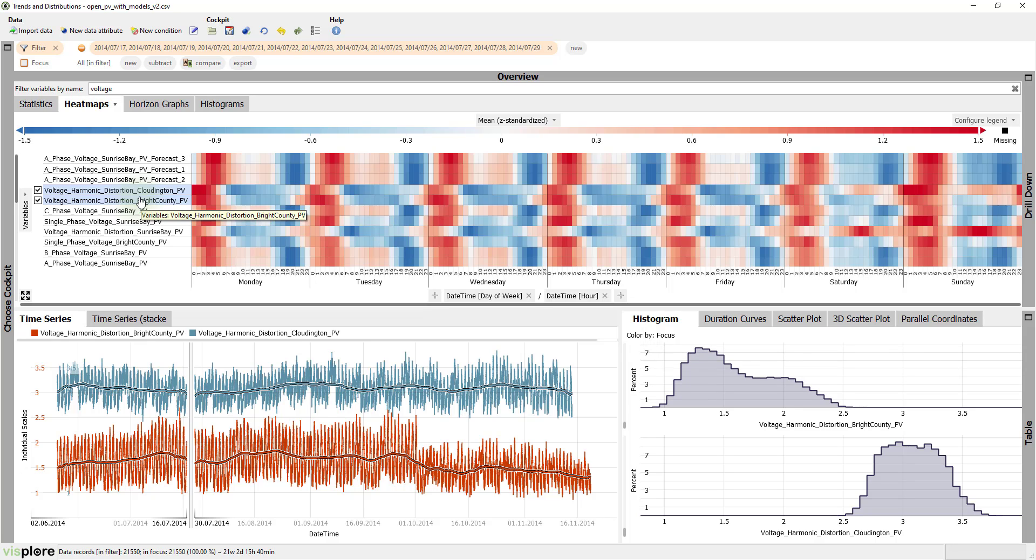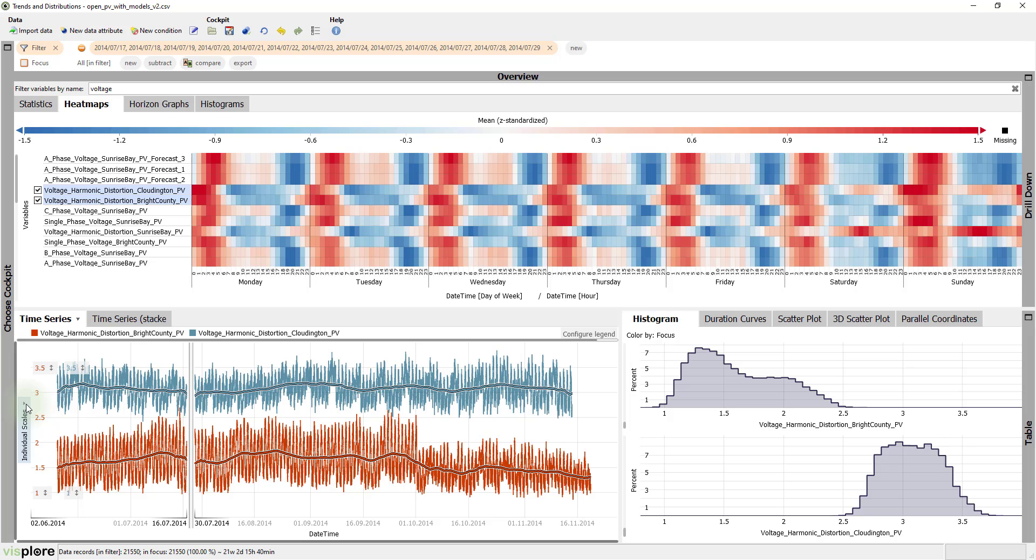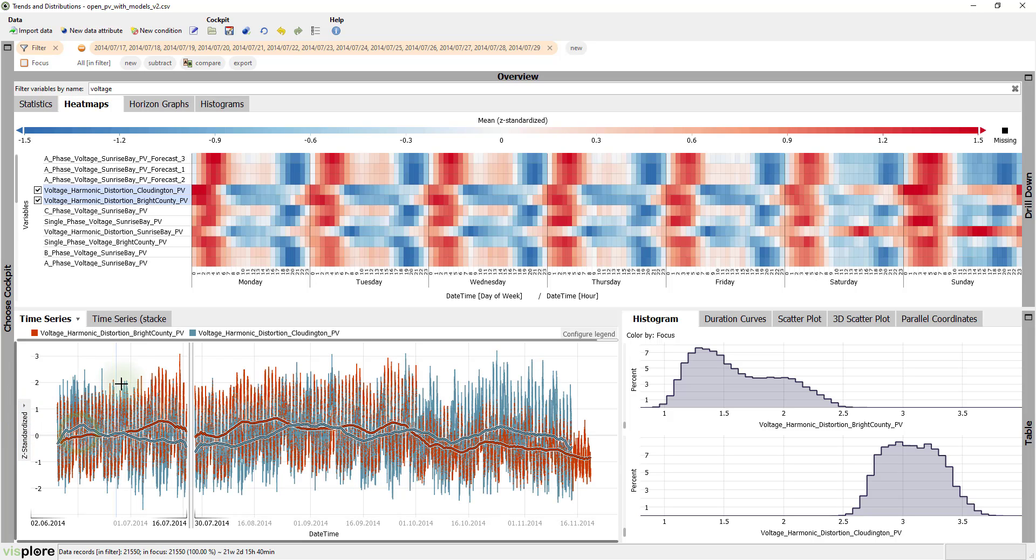Now, how can we compare their time series plots considering that they have different scales? Click the label of the y-axis to normalize the time series in the view.